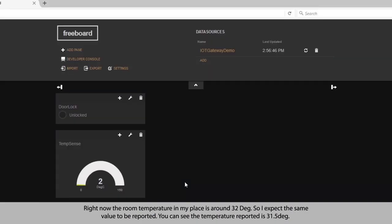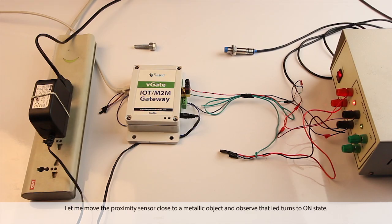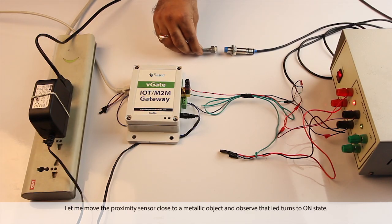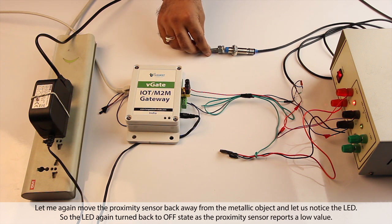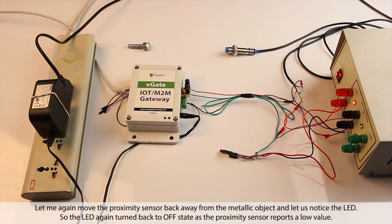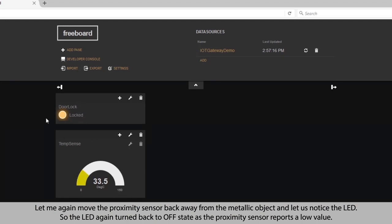Right now the room temperature in my place is around 32 degrees, so I expect the same temperature to be reported. You can see the temperature reported is 31.5 degrees. Let me move the proximity sensor close to a metallic object and observe the LED — the LED turns to on state. Now let me move the proximity sensor back away from the metallic object. The LED turns back to off state as the proximity sensor reports a low value.